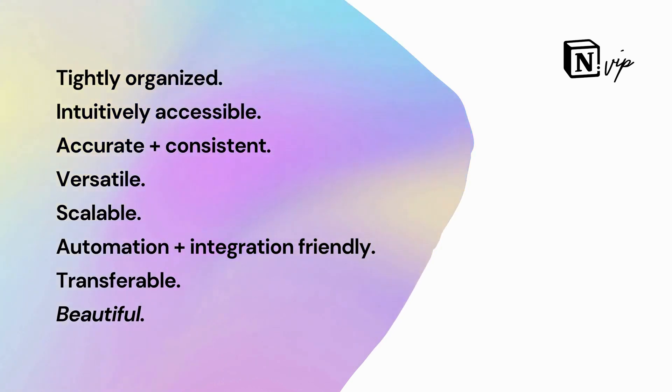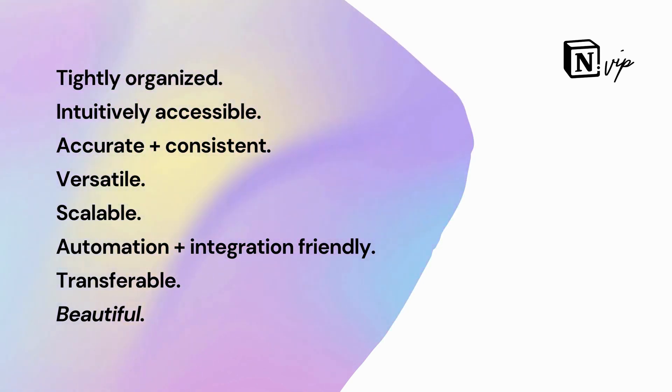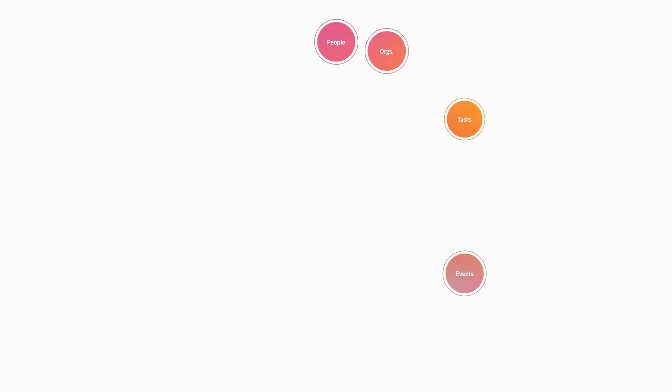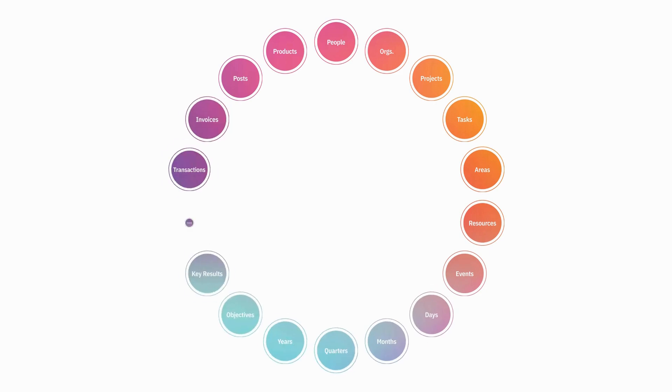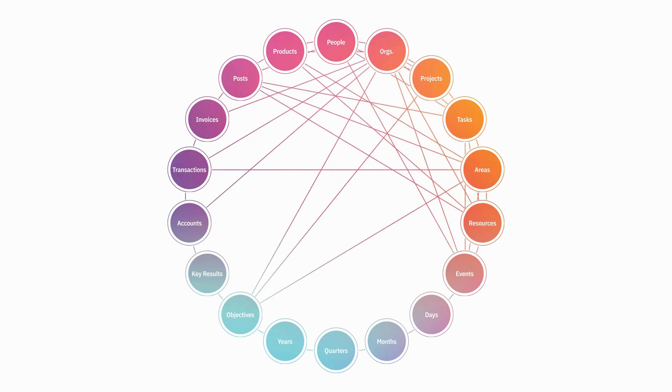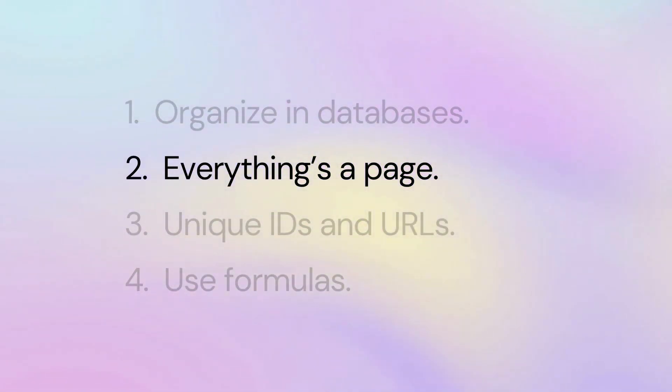This database-centric approach keeps your information tightly organized, intuitively accessible, accurate and consistent, versatile, scalable, automation and integration friendly, transferable, and beautiful. In nearly every Notion workspace, I include master databases for events, people and organizations, projects and tasks, areas and resources. I also commonly include databases for posts, products, days, months, quarters, and years, objectives and key results, and accounting transactions and invoices.